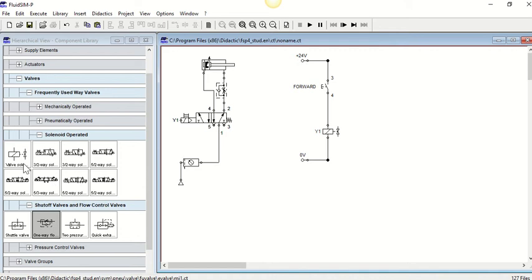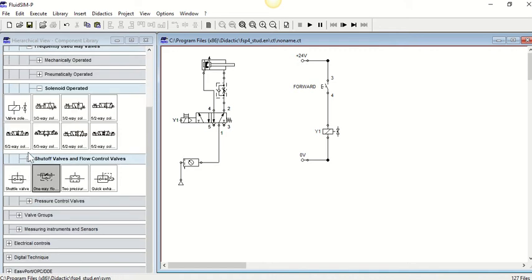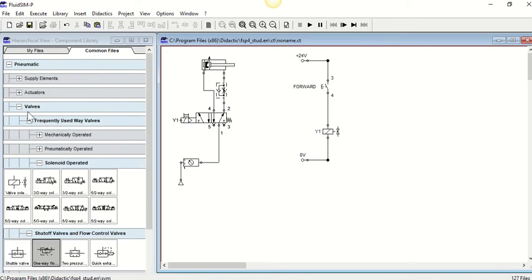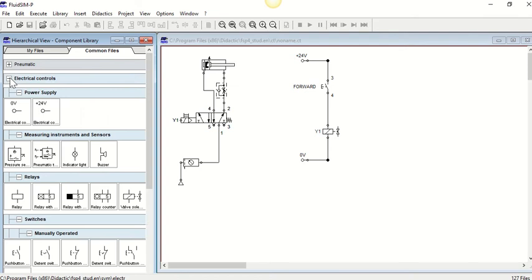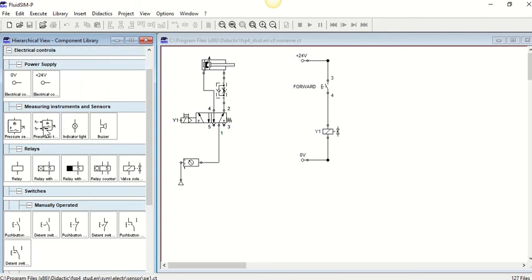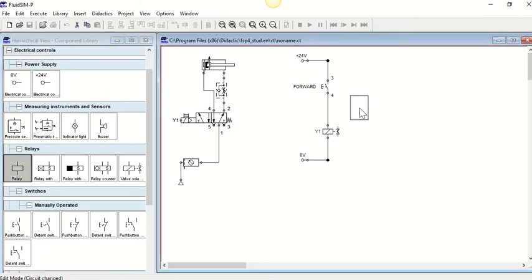What we need to do is bring in a relay. So underneath, let's see where we are. Come out of the pneumatics into the electrical and go into relays.